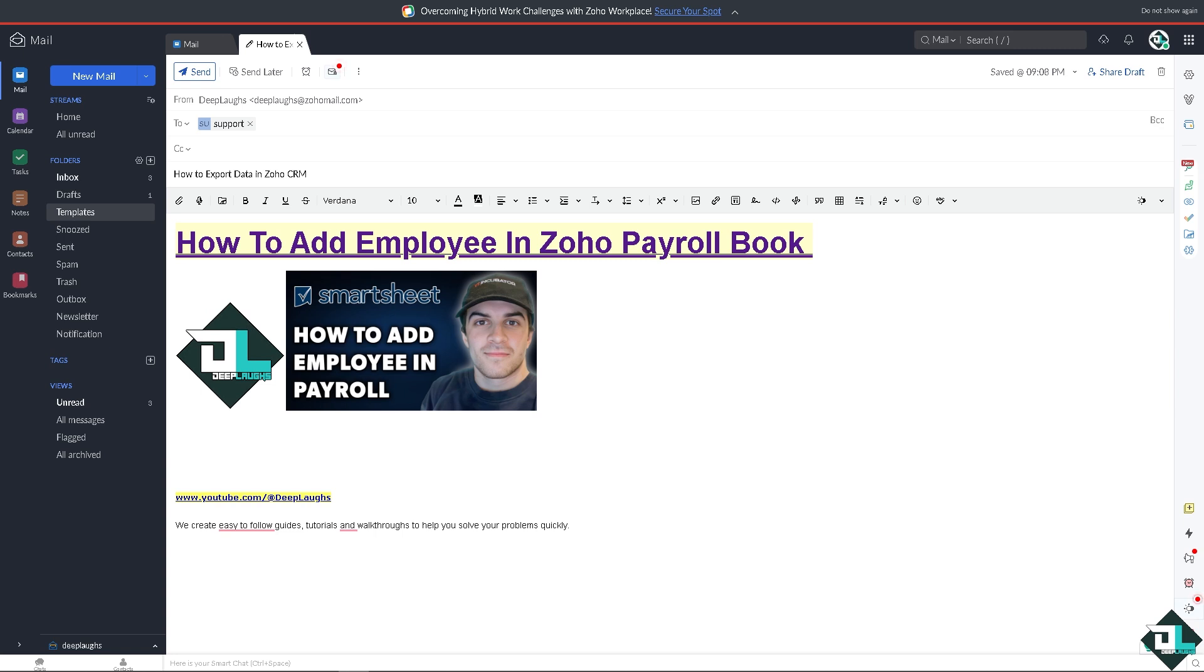It helps you automate salary calculations including basic pay, allowances, bonuses, and deductions including taxes, insurance, and a lot more, ensuring accuracy and reducing manual errors. Make sure that you are on the right Zoho product.